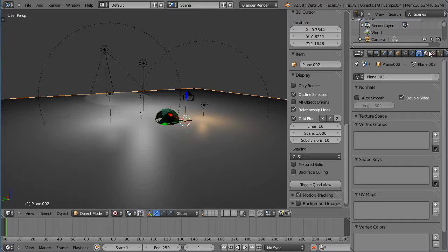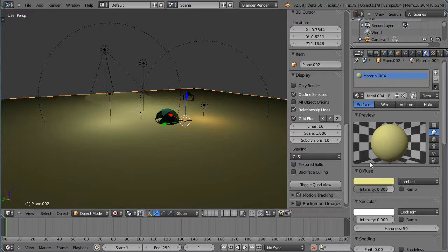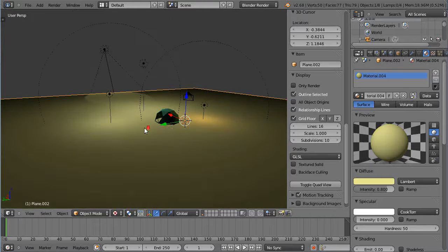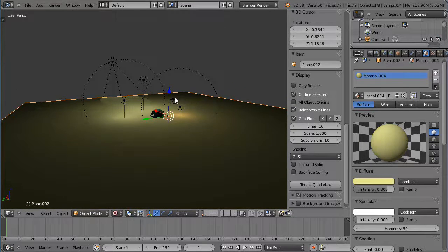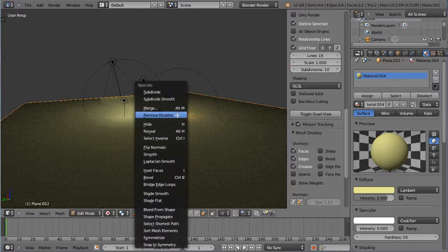I'll go get a material. I'll use that existing material that was already there. And then within here I'll go into edit mode with tab. I'll subdivide with W.